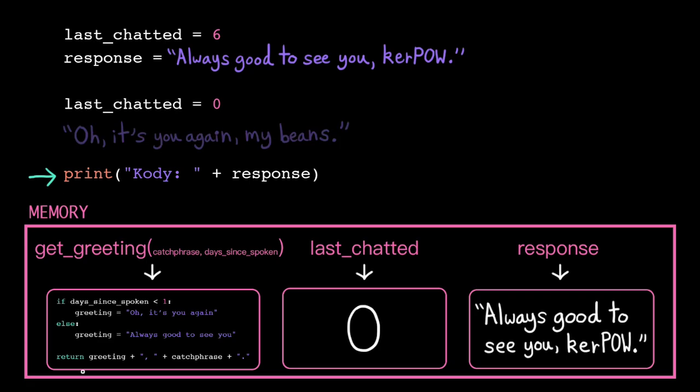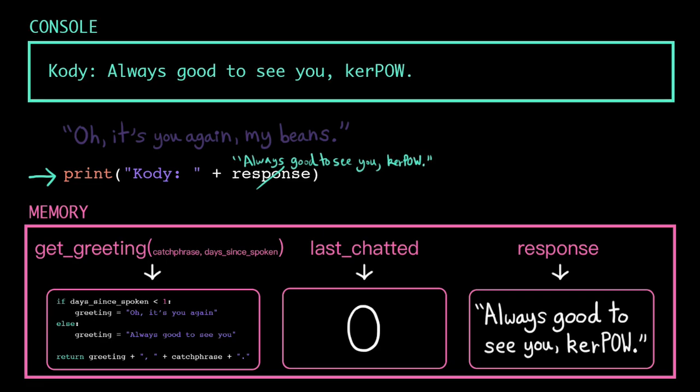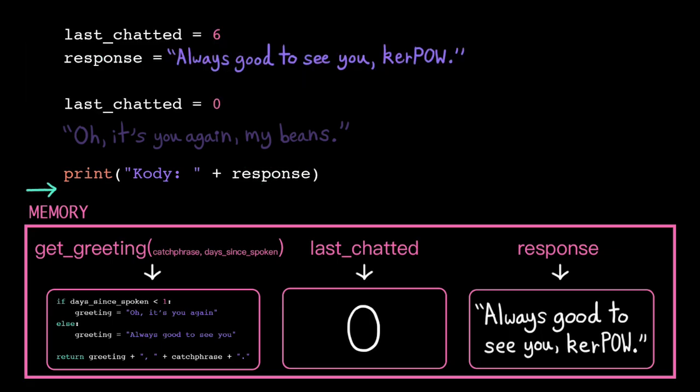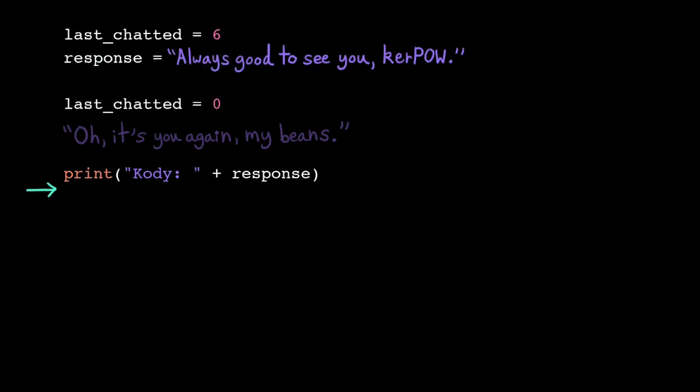We are back in our global memory space, and we have a print statement. We load in the value of response, and then we concatenate it to the first string. Once we have that single value, we go ahead and display it in the console. And then we hit the last line, so the computer clears out his global memory and terminates the program.